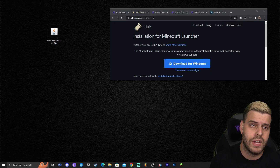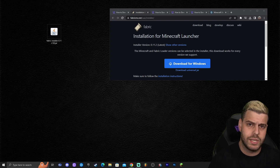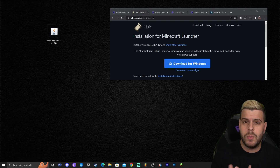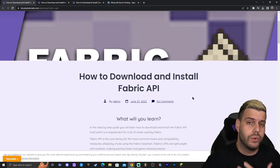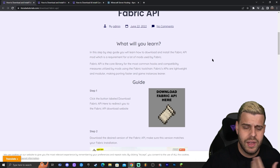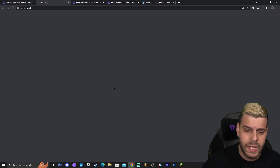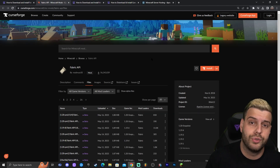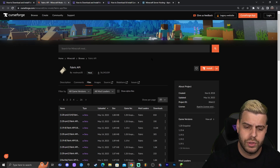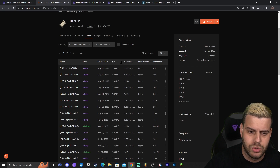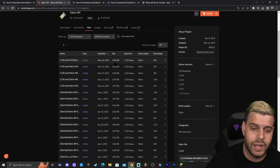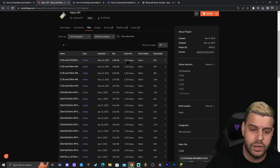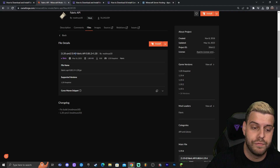Those of you that have installed Fabric before know that you need a Fabric API. The Fabric API is a mod that allows many other mods to be compatible with Fabric. Click the third link in the description to go to the written guide on downloading the Fabric API. Click where it says 'Fabric API Download', which redirects you to the download page. Look for the version you want — in this case the 1.20 snapshot — and click 'All Game Versions', then click on '1.20 snapshot'.